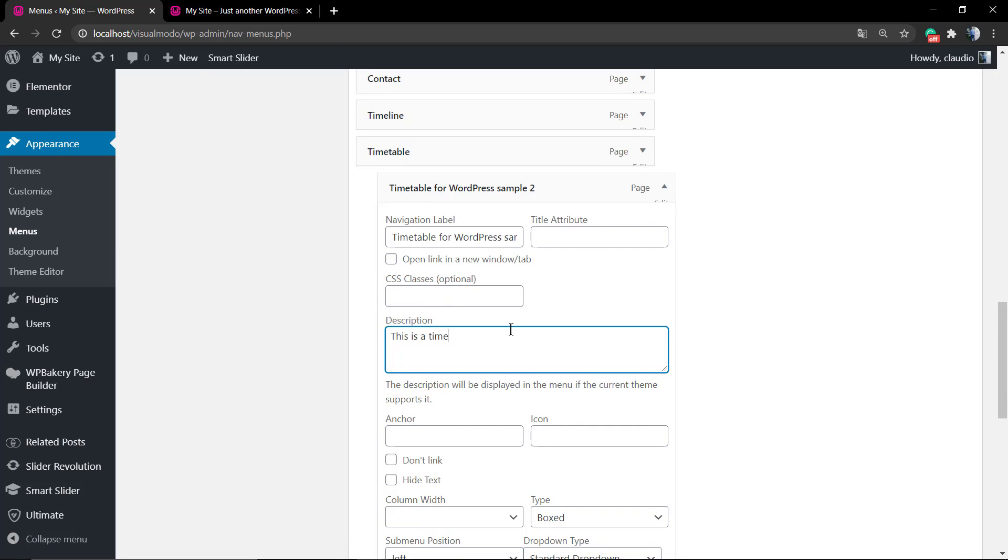This is a timetable, and let's imagine I would like to change the color of this menu item. I have written a CSS for it, so I'll just apply the class of the CSS I have written.